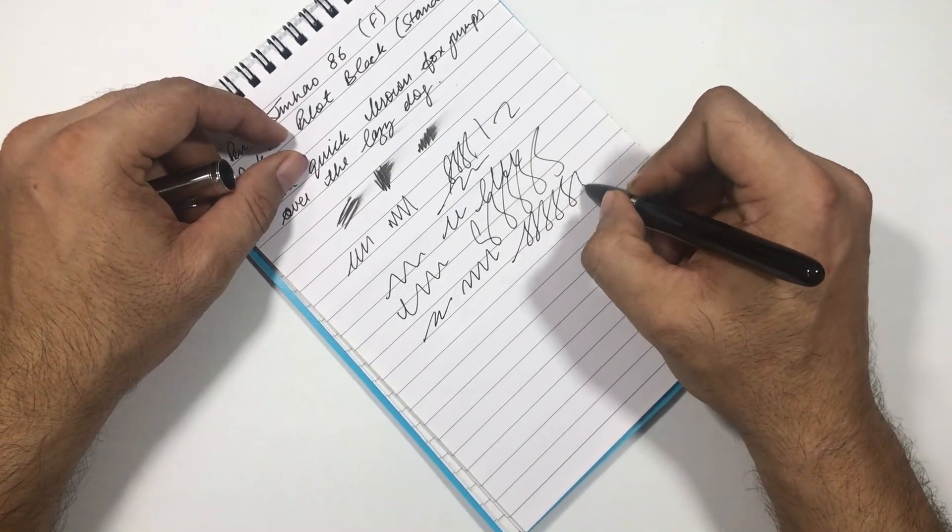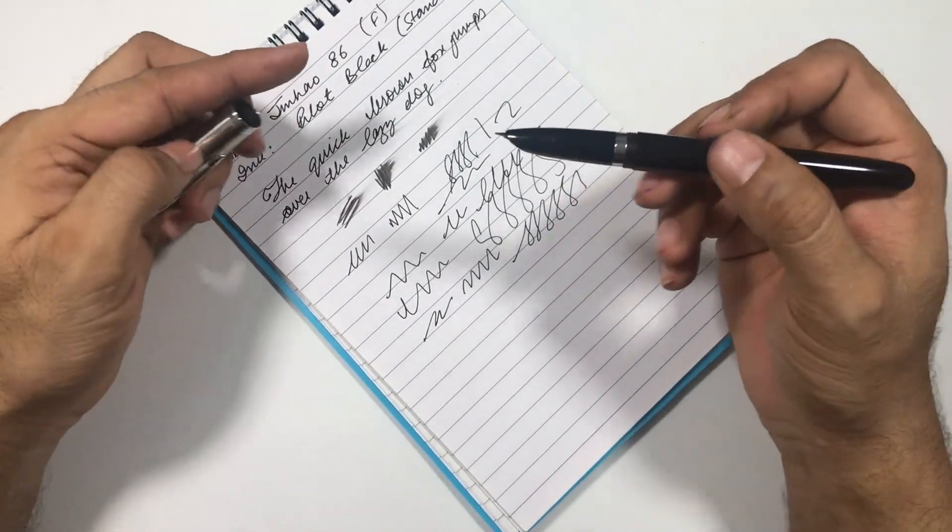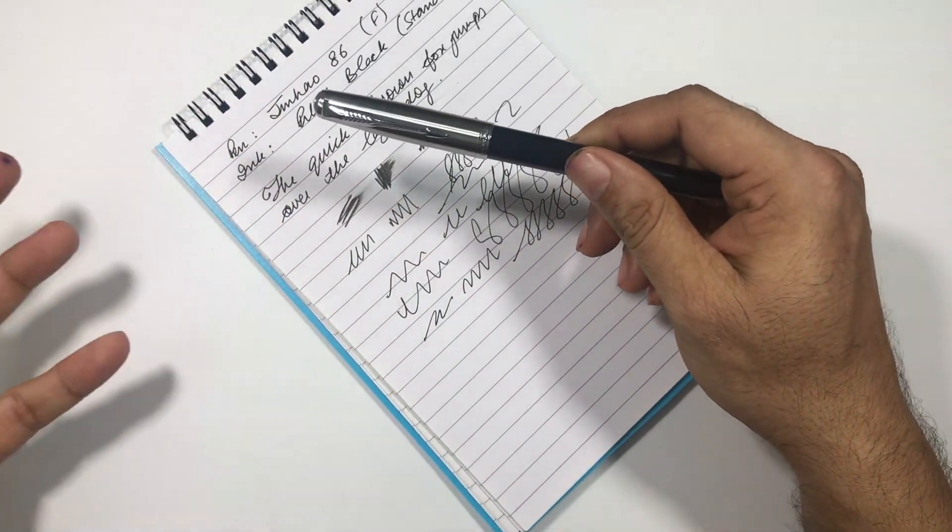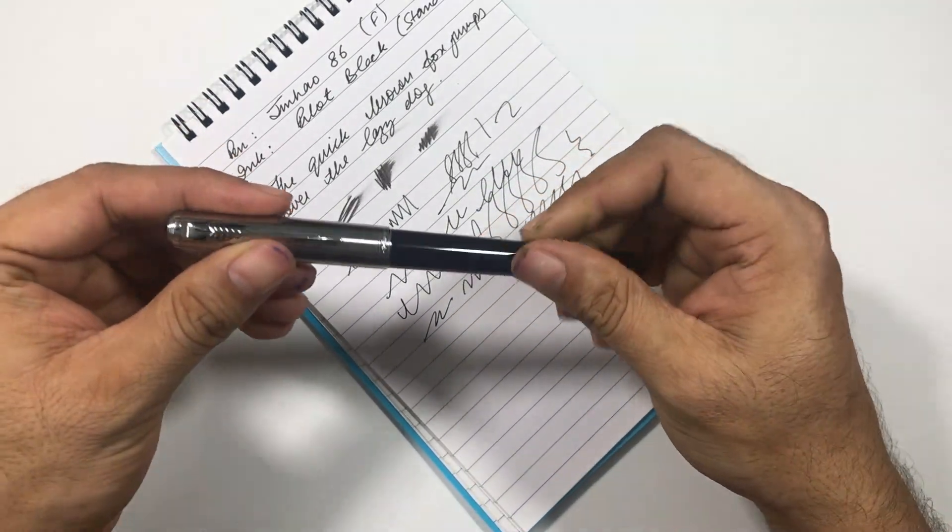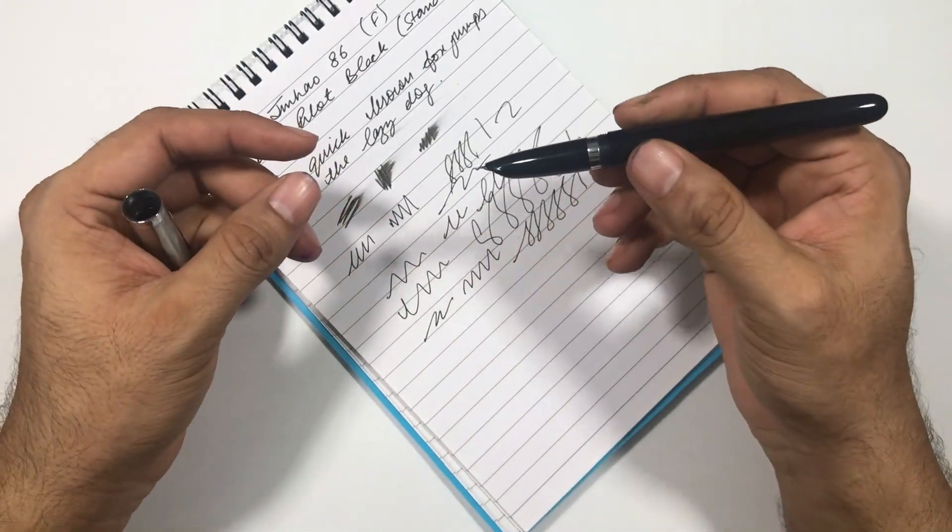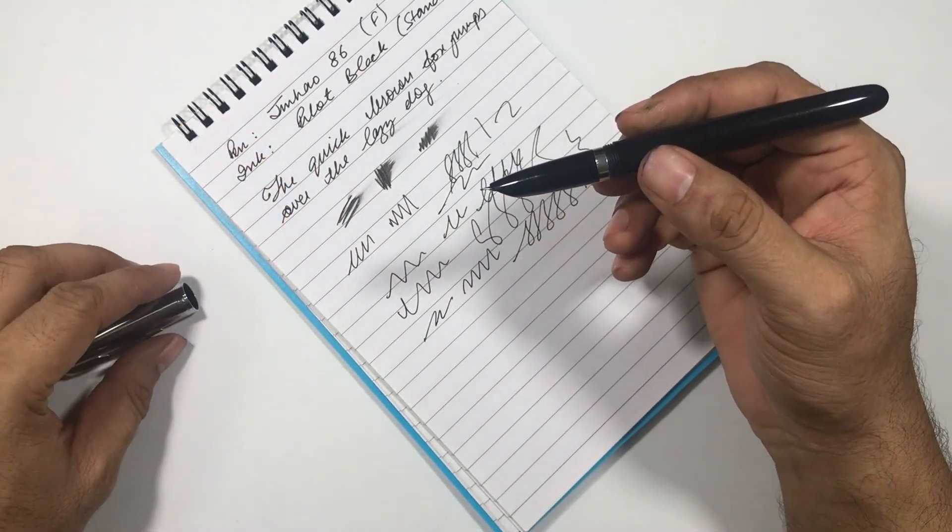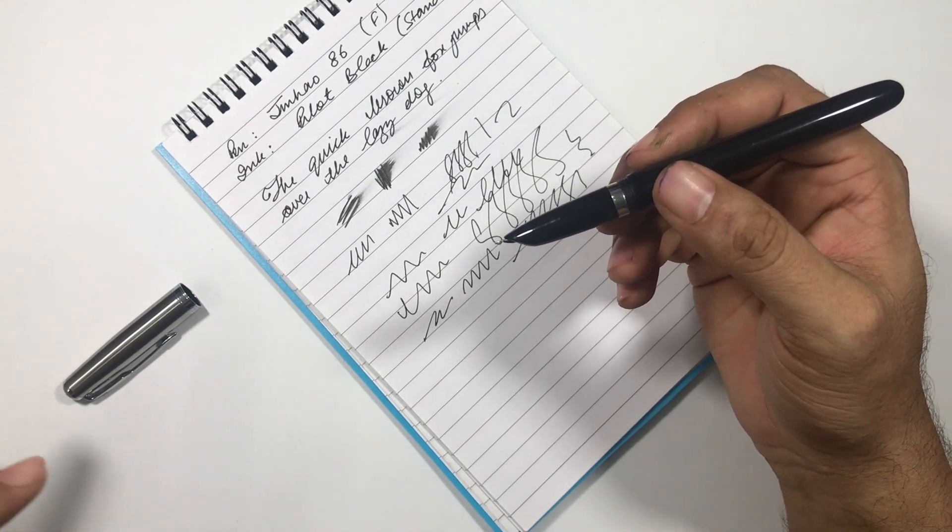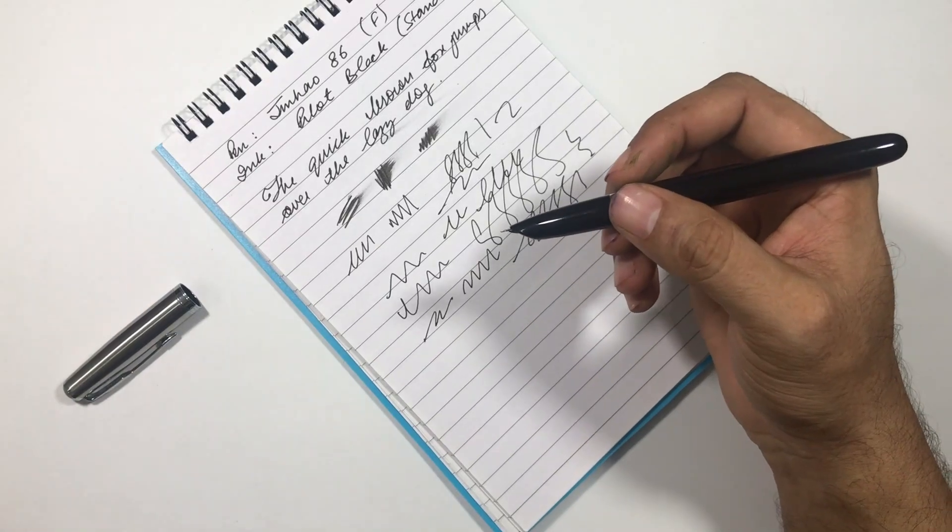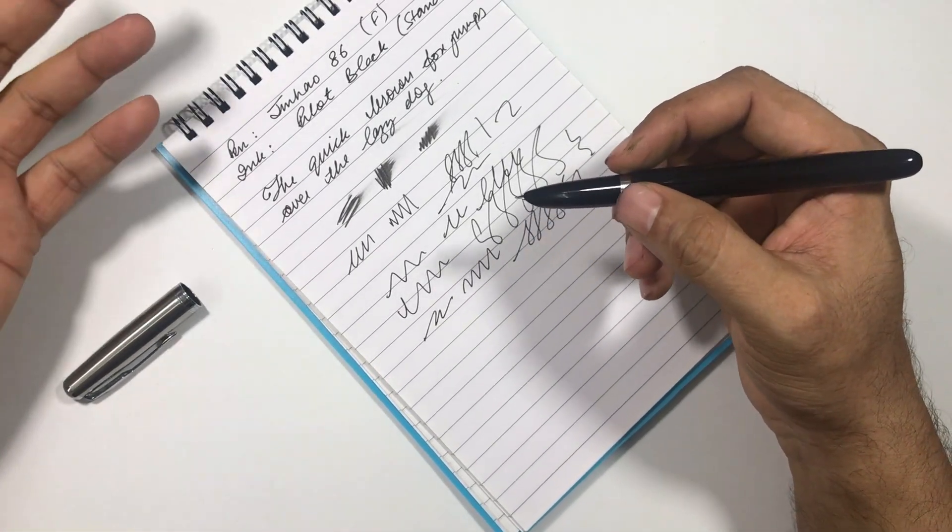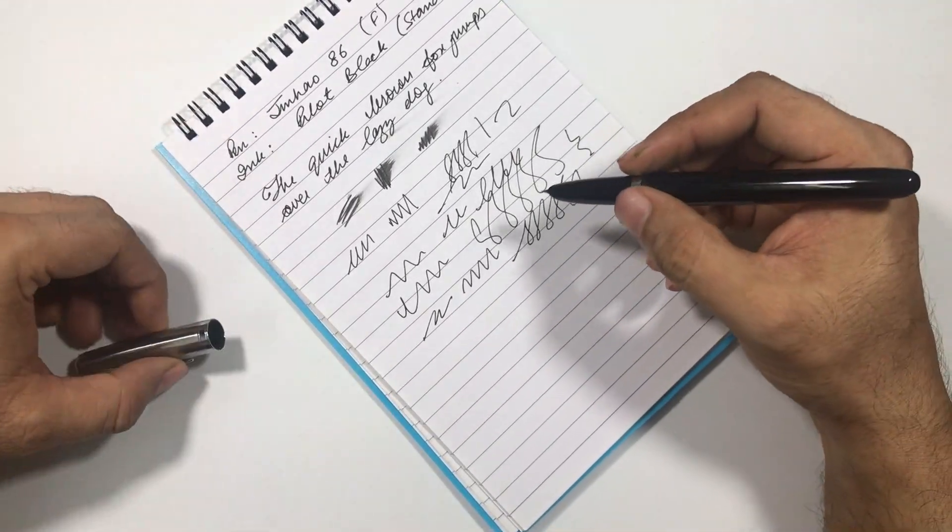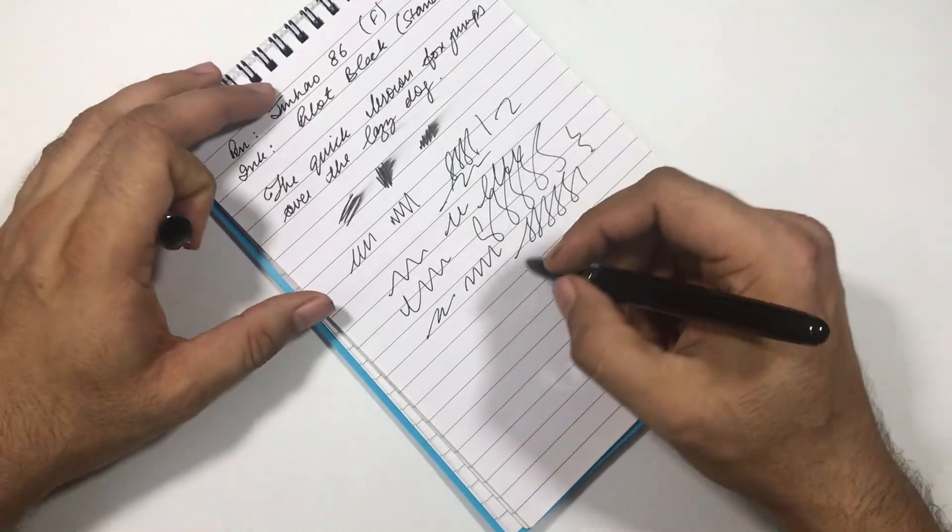This nib is not at all scratchy, it just writes smooth and effortlessly. I have used Jinhao's x750, 750, 450 also, but I feel this is the best pen that they have made. The nibs in 750s and 450s come in different variations, but I'm not sure if you can get this kind of juicy nib in those pens, or I was just lucky.